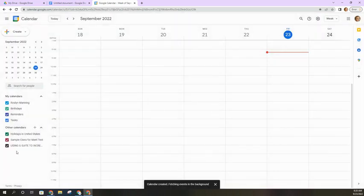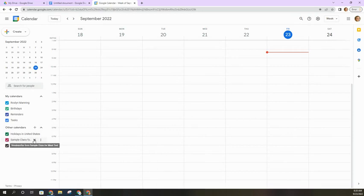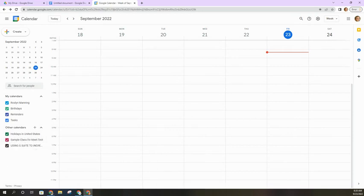And now down here I can see sample class for meet test and you want to make sure that it is checked on here.